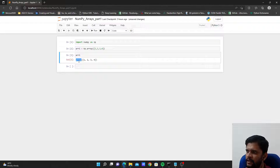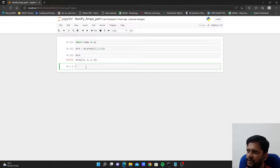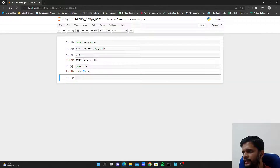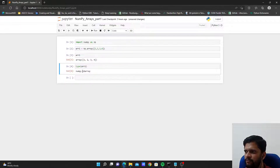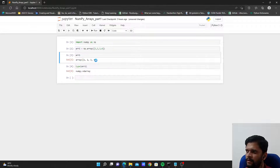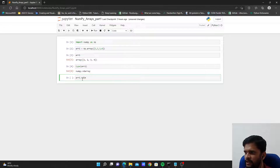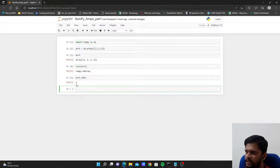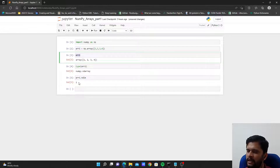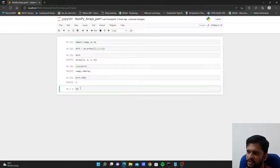If we check arr1, it displays the elements. Checking the type of arr1 returns numpy.ndarray — nd stands for n-dimensional. This array has four elements in one dimension, making it a one-dimensional array. To check the number of dimensions, we use arr1.ndim, which returns 1. This is how you create a one-dimensional NumPy array. There is also a shape attribute which will be useful for multi-dimensional arrays.